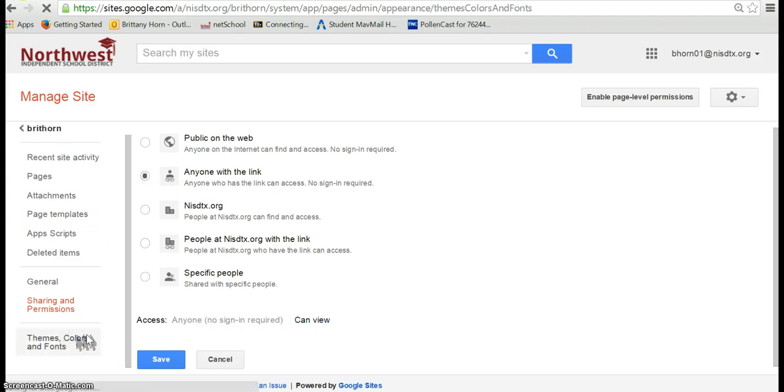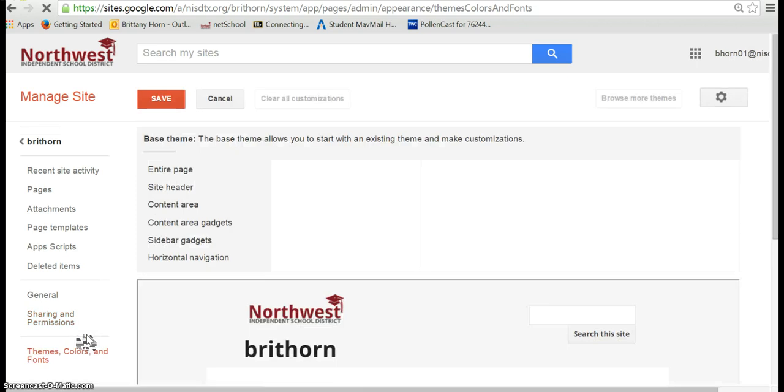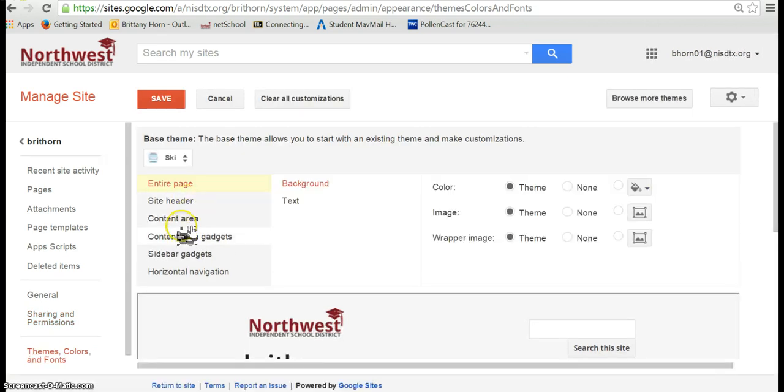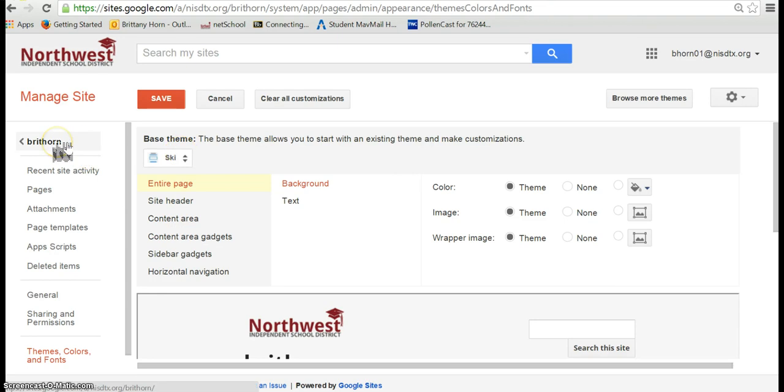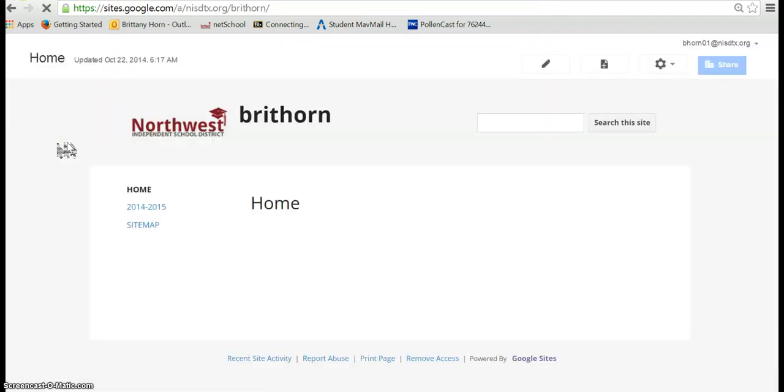Themes, fonts, and colors. This is a way that you can change your background colors, your fonts, content area. There's also some preset themes here. Anytime you want to go back to your site you're going to click the title of your site here.